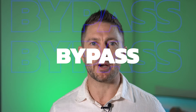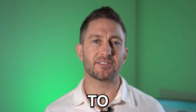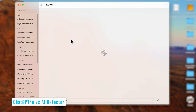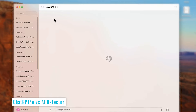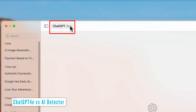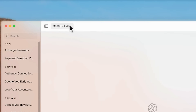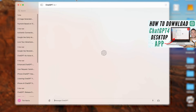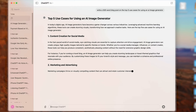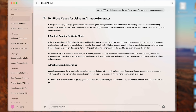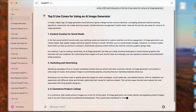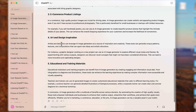Let's see just how easy BypassGPT is to use. We'll start by creating an AI-generated article using ChatGPT 4.0, which is the latest ChatGPT. If you haven't already downloaded the desktop app for ChatGPT, you should definitely check out this video here to learn how to do that. So we'll put this prompt in: write a 500-word blog post on the top five use cases for using an AI image generator. ChatGPT has generated that.